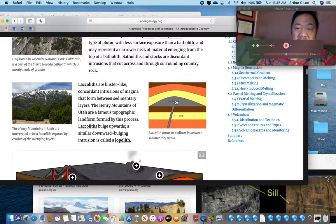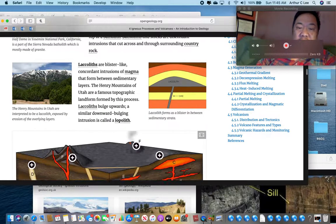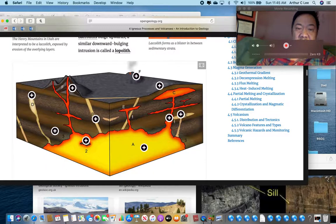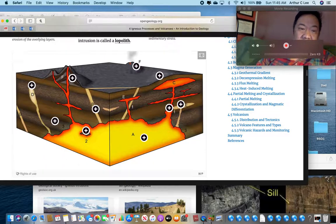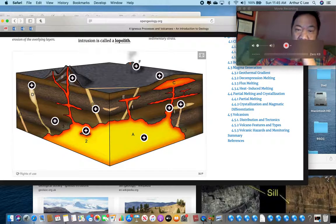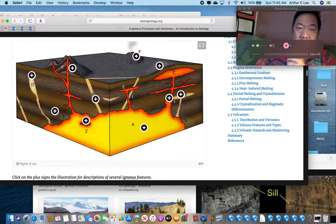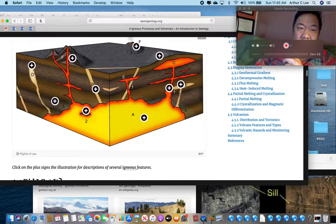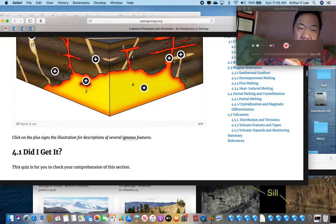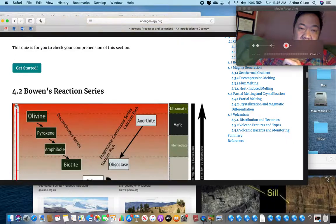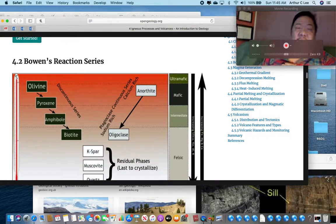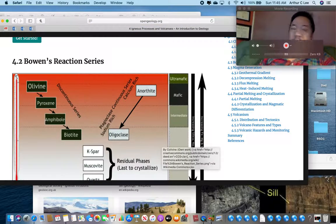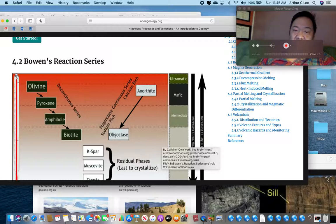There's a laccolith — it is concordant. Next thing we're going to learn about is Bowen's reaction series.